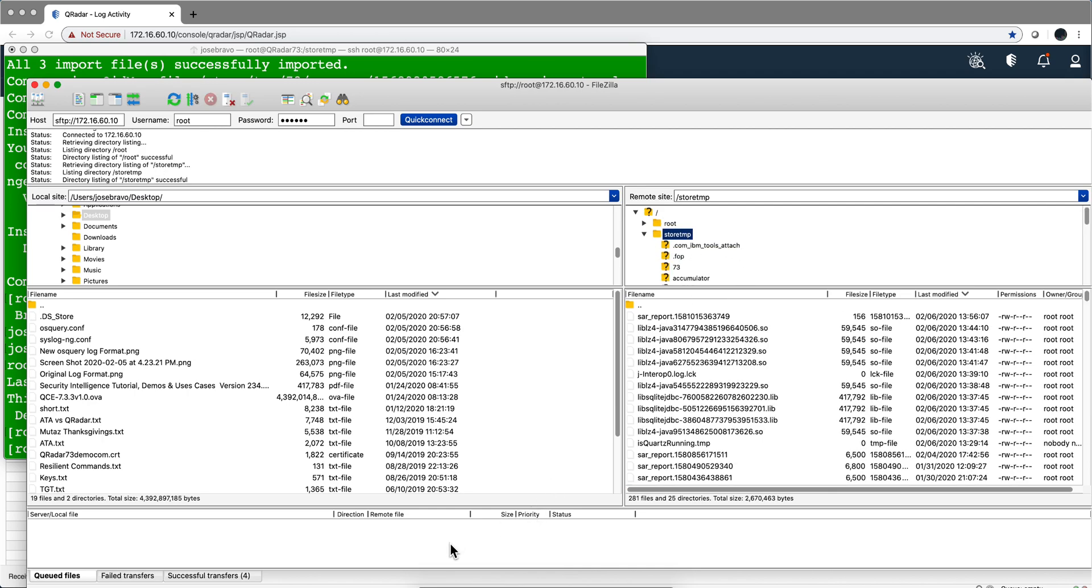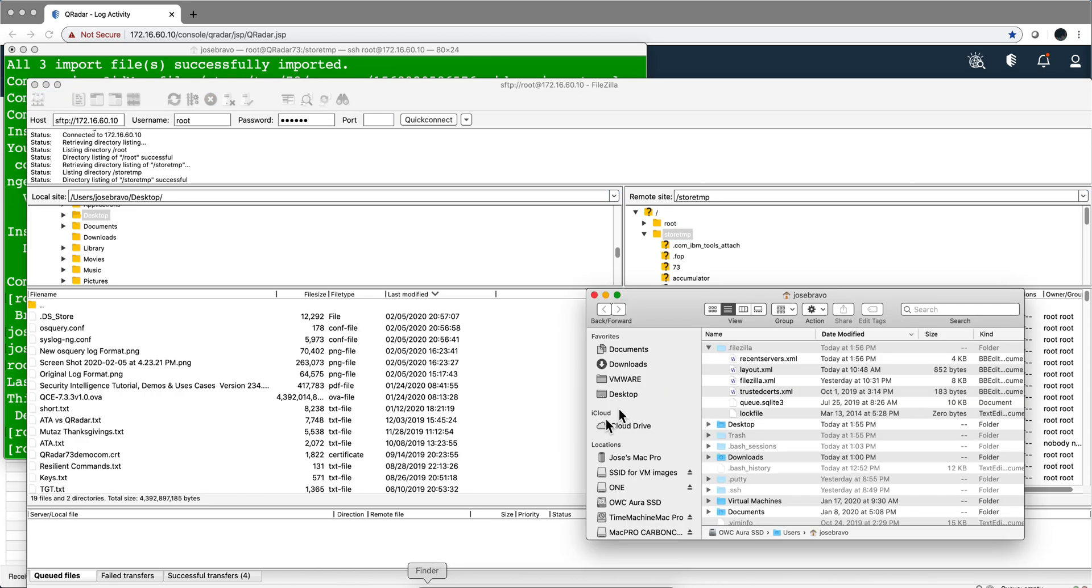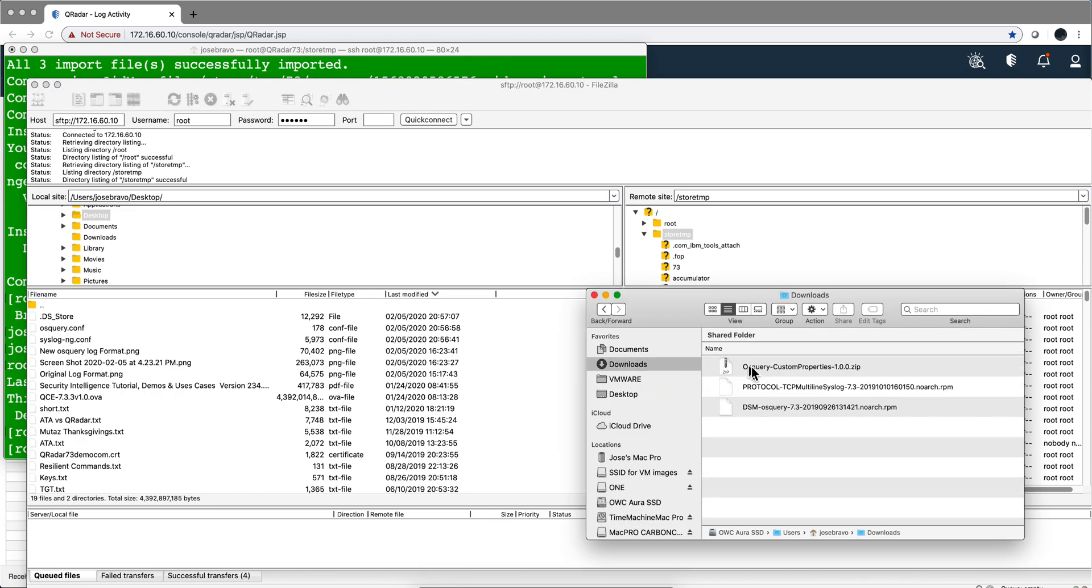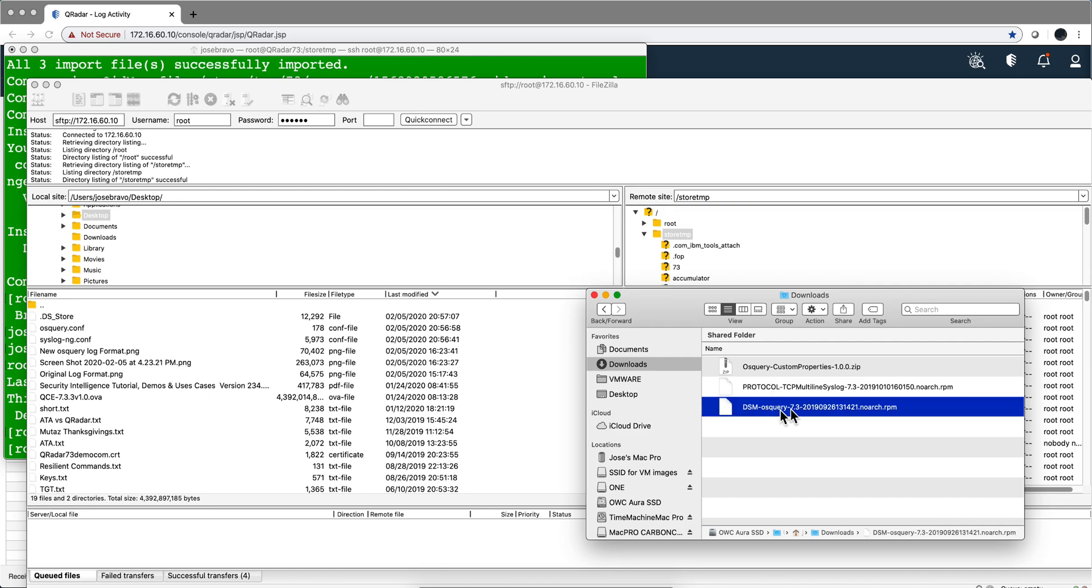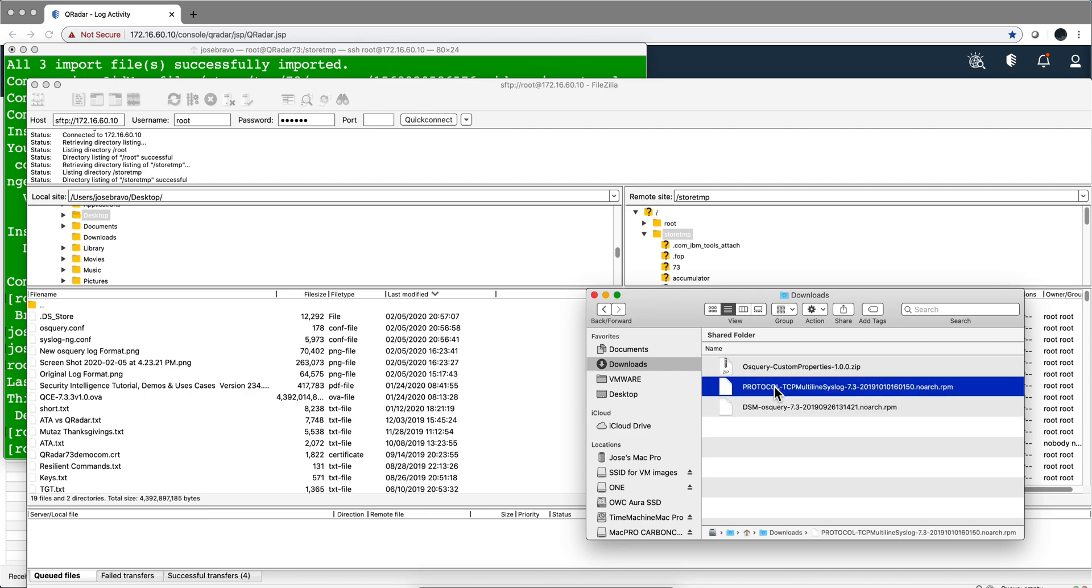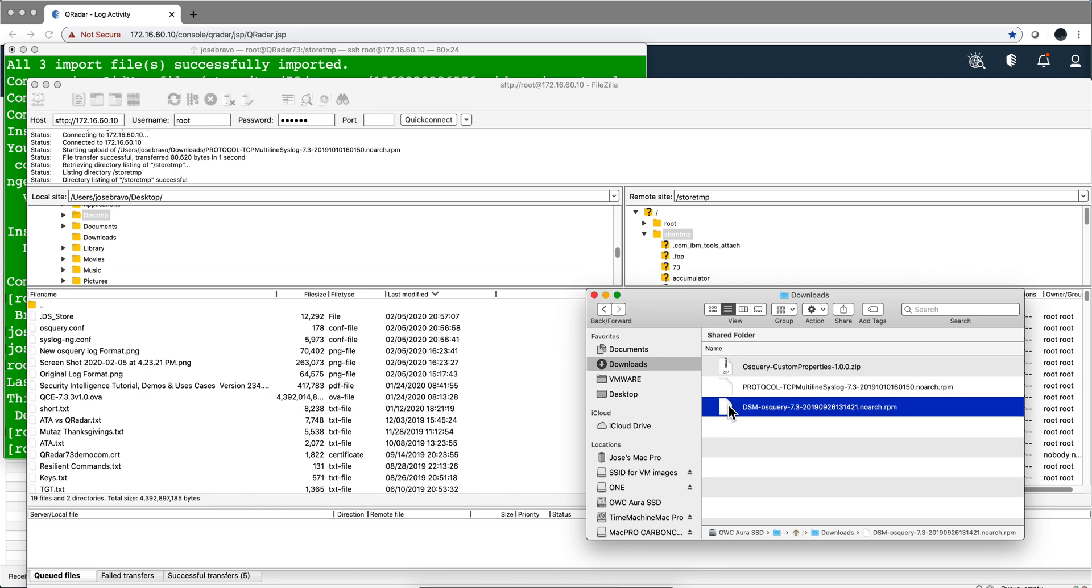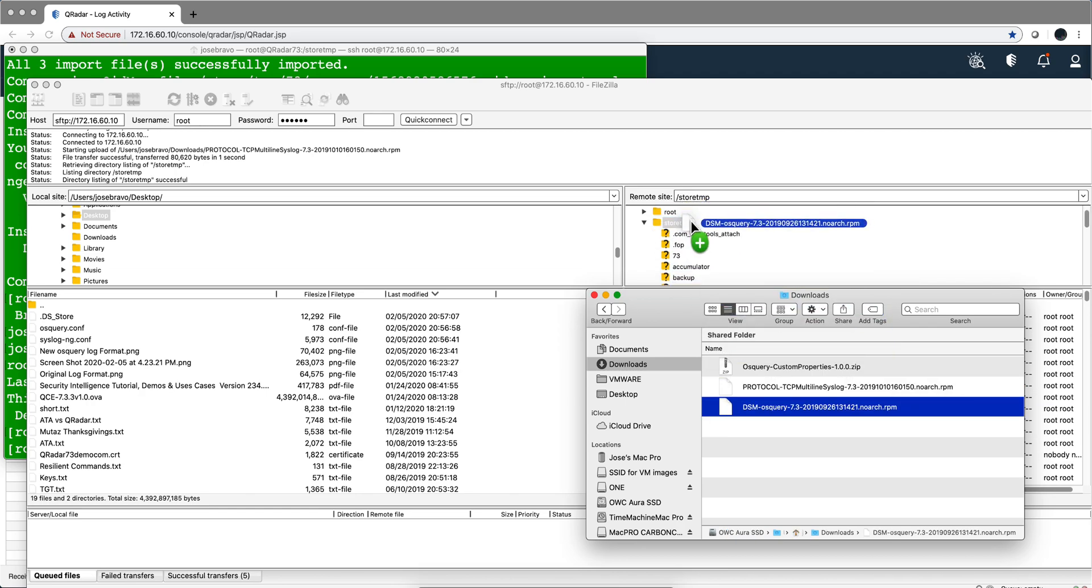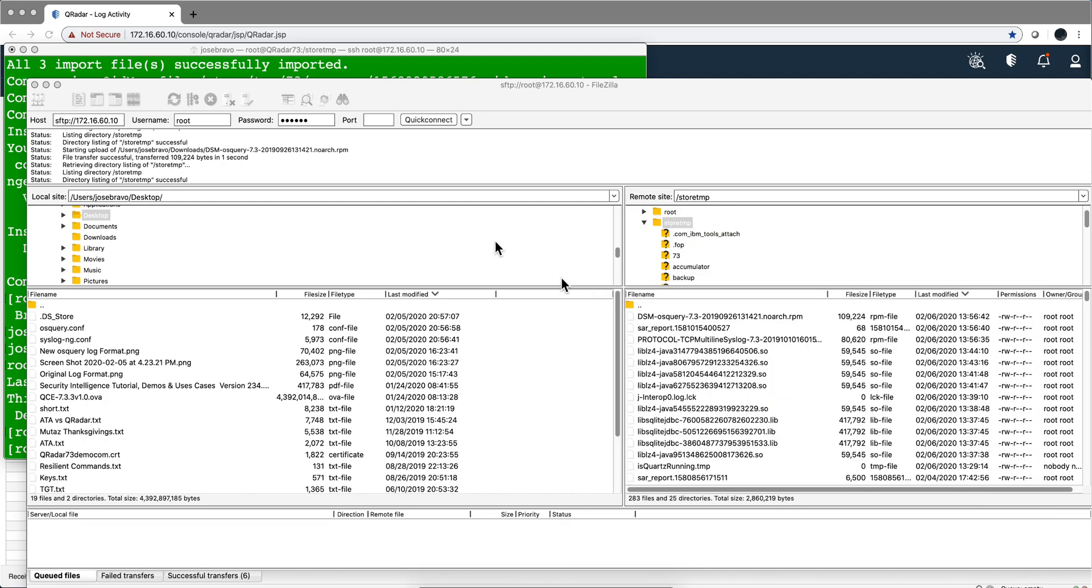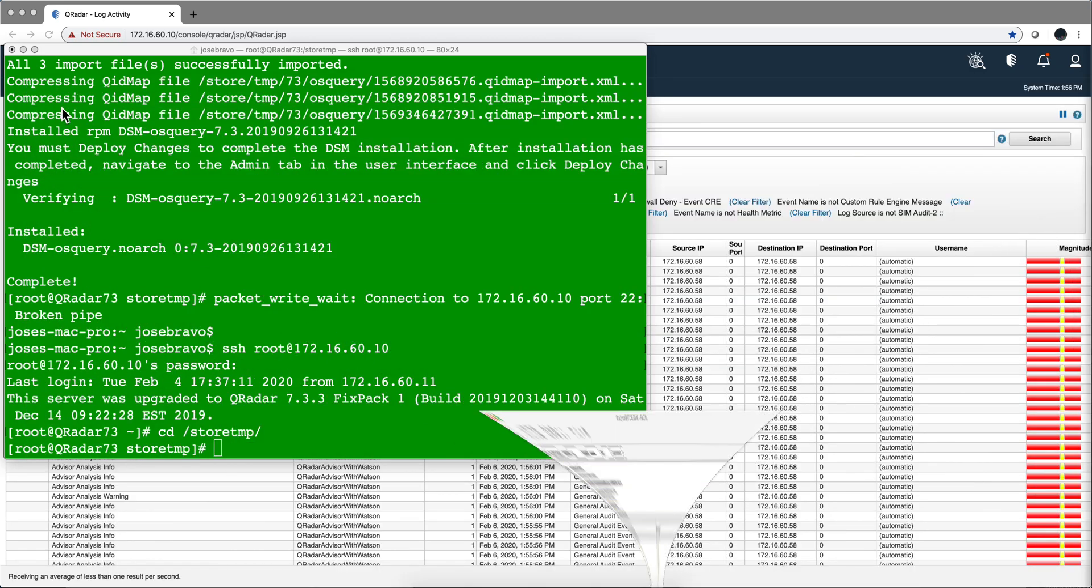I'm going to put the files now. I'm sure that you have gone through Fix Central to get DSMs and protocols. What you need to actually get, I have it here on my downloads - this is the DSM that we want to install, the DSM for OSQuery. This one, however, has a prerequisite which is this protocol over here. So I'm going to download them both from Fix Central and move them using FileZilla into /store/temp.